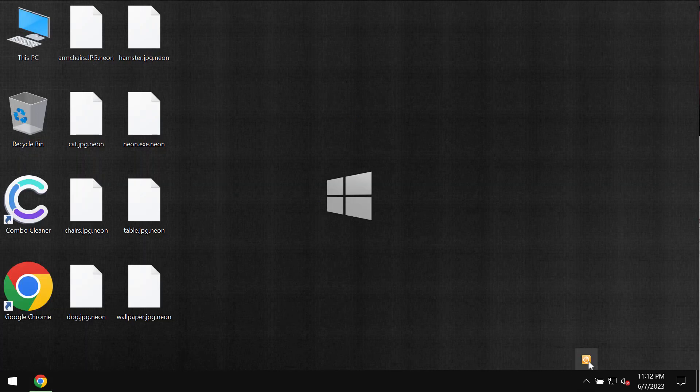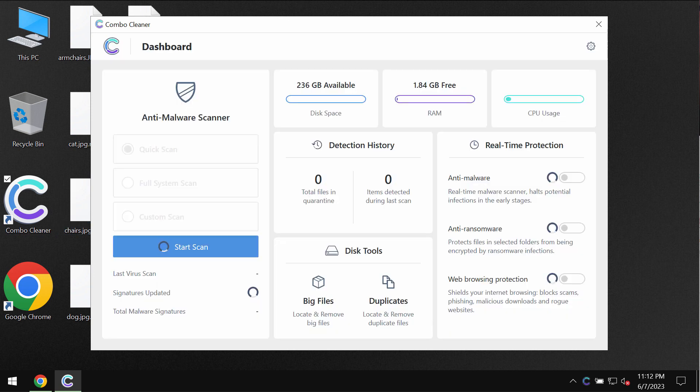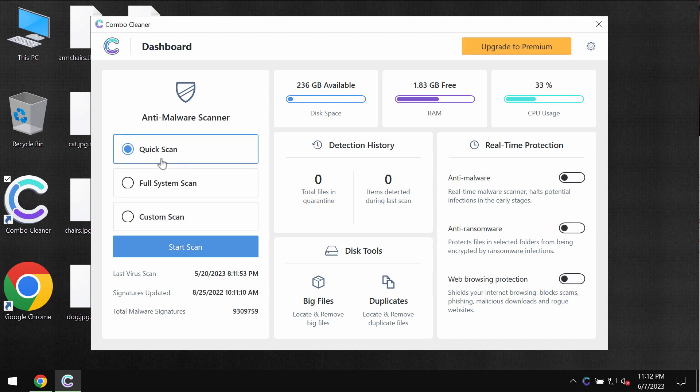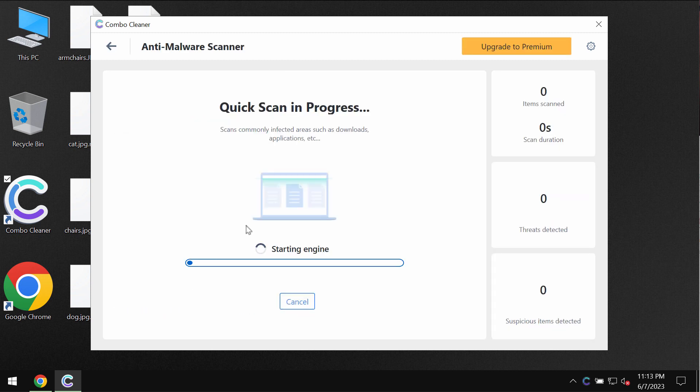Install the application and then start investigating the computer with its help. The program is initially in the trial mode, so only quick scan option is available. Click on start scan button.